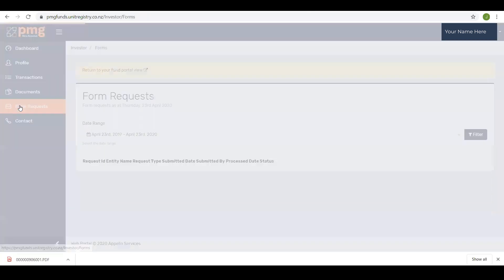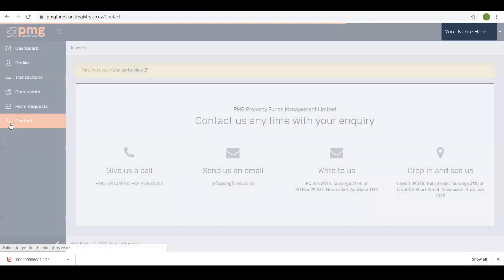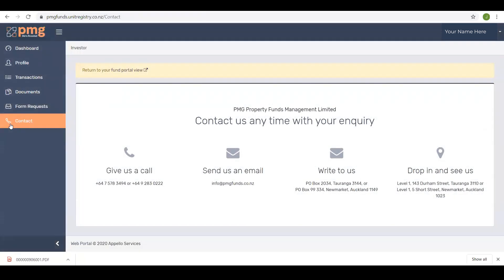Form requests. There is nothing displayed here at present. In time this will display any forms that you have submitted to us via the investor portal. And finally contact. This provides you with details of how you can contact us if you have any questions.